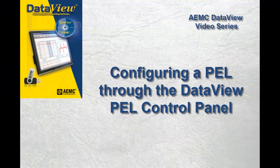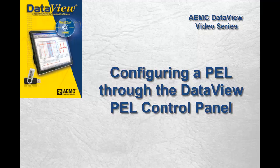This concludes our brief introduction to configuring a PEL instrument from the PEL control panel. In this video, we have discussed only a few very basic configuration tasks you can perform. Many more configuration features are available, as explained in detail in the online help that comes with the PEL control panel.